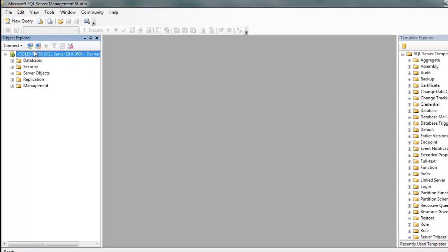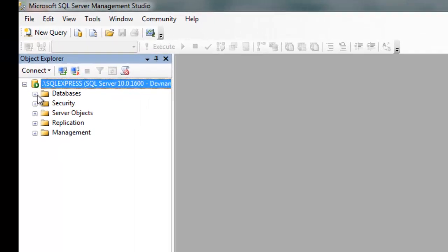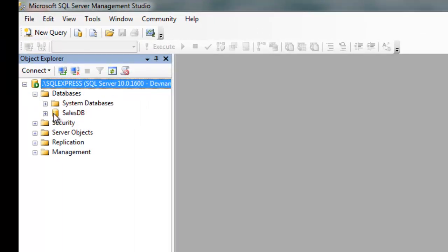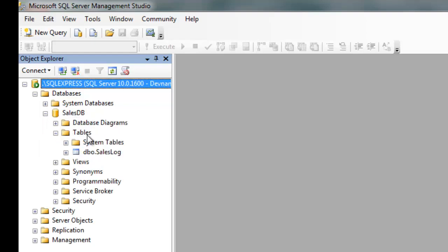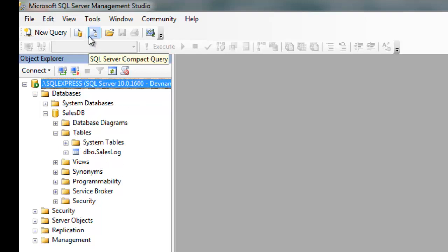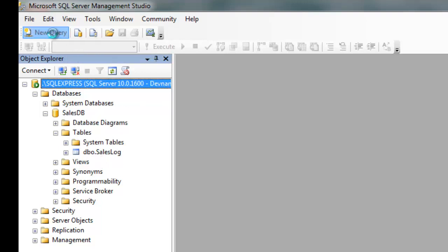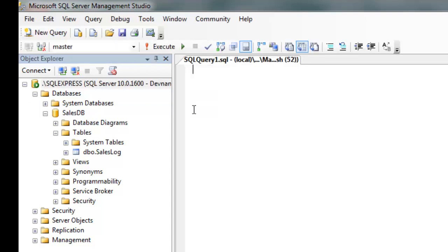Here you have Databases and you can expand it to find available databases created here. Right now I have SalesDB as a database with a table called SalesLock. I can execute a query by clicking on New Query.